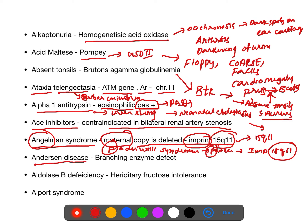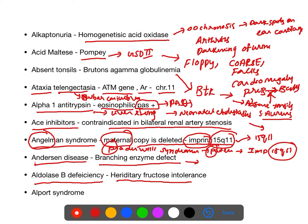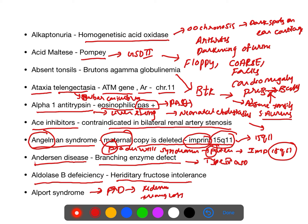Andersen disease is due to branching enzyme defect and is glycogen storage disorder type 4. Aldolase B deficiency causes hereditary fructose intolerance. Alport syndrome is an autosomal dominant disease involving the kidney along with hearing loss.